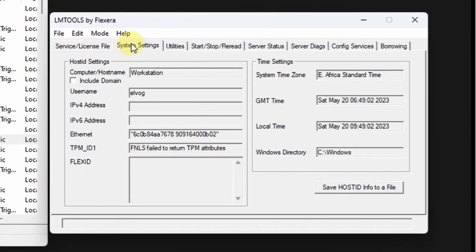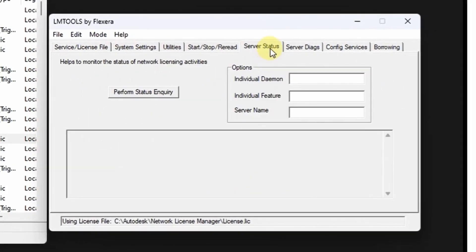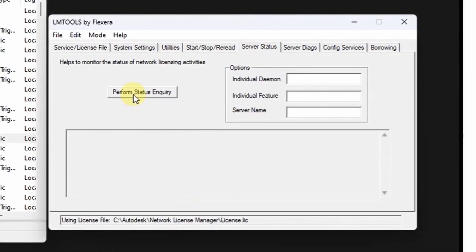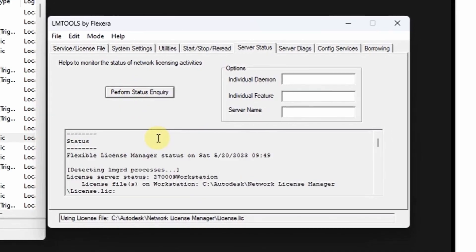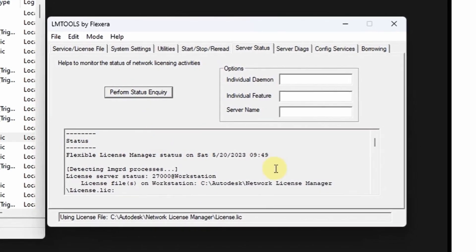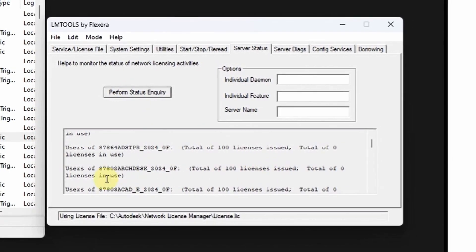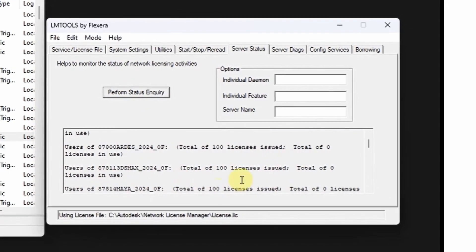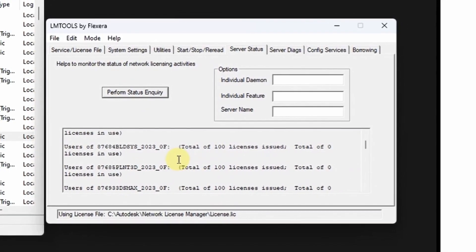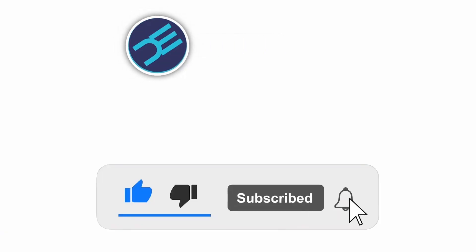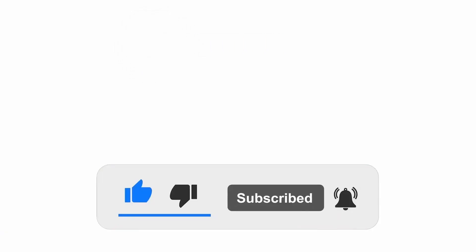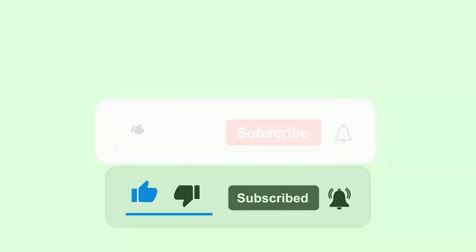Counter check if everything is in order, then now you can perform status inquiry. Perfect. Thanks for watching and please do remember to subscribe to this channel, bye.